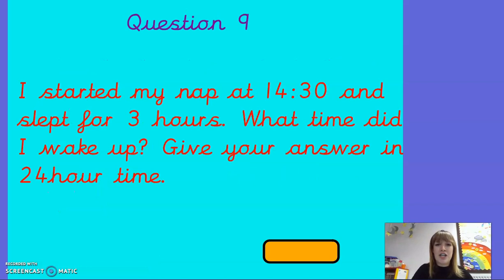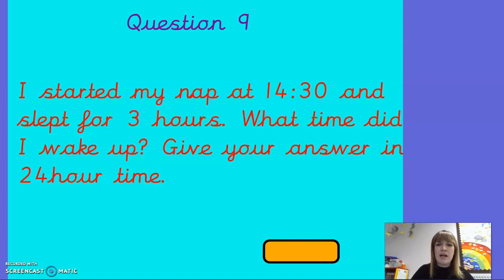Question nine. I started my nap at 14:30 and I slept for three hours. What time did I wake up? Give your answer in 24-hour time.